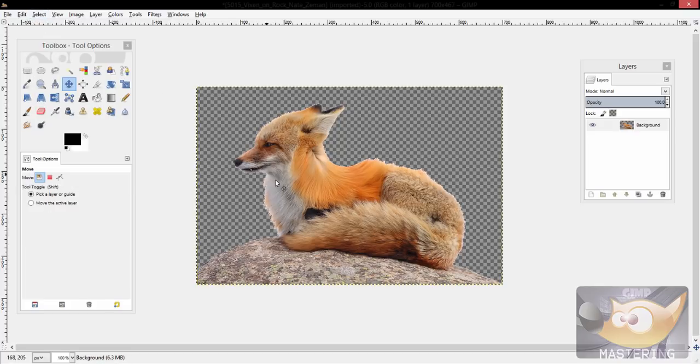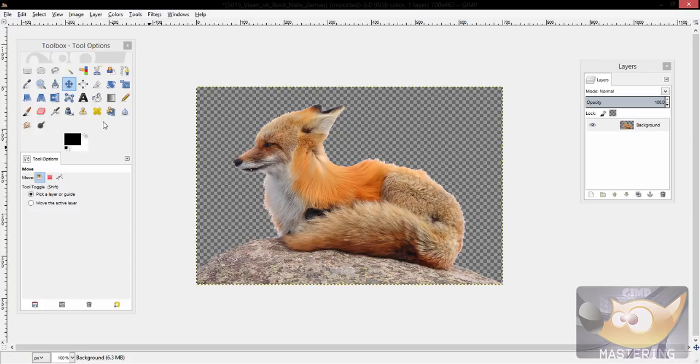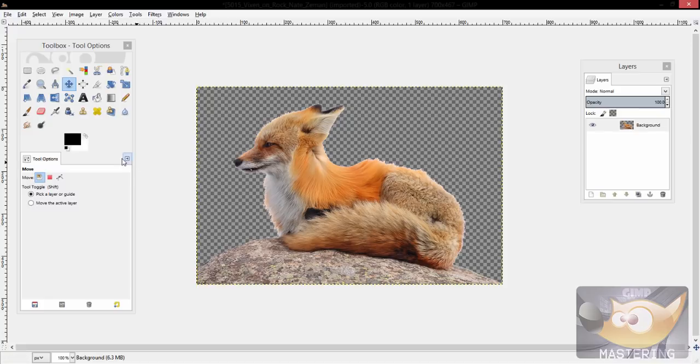And then you remove your selection, and then bam, you have no background left, and the fox stayed 100% non-transparent, or had 100% opacity.